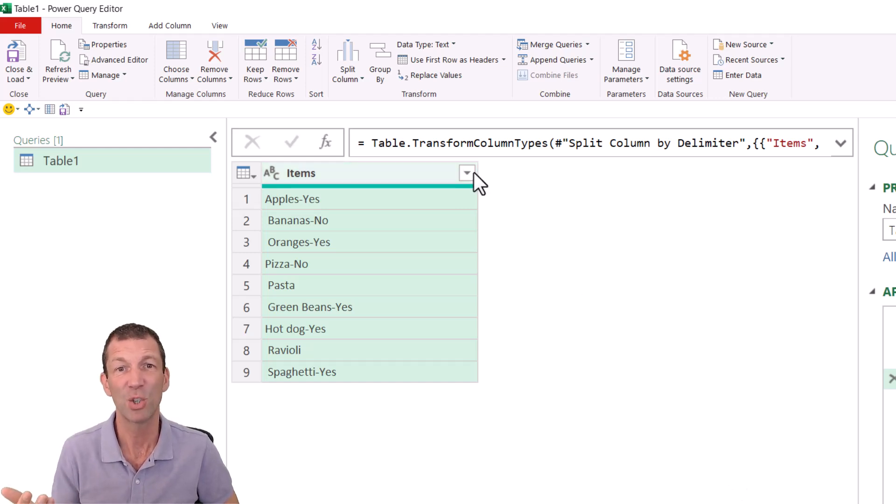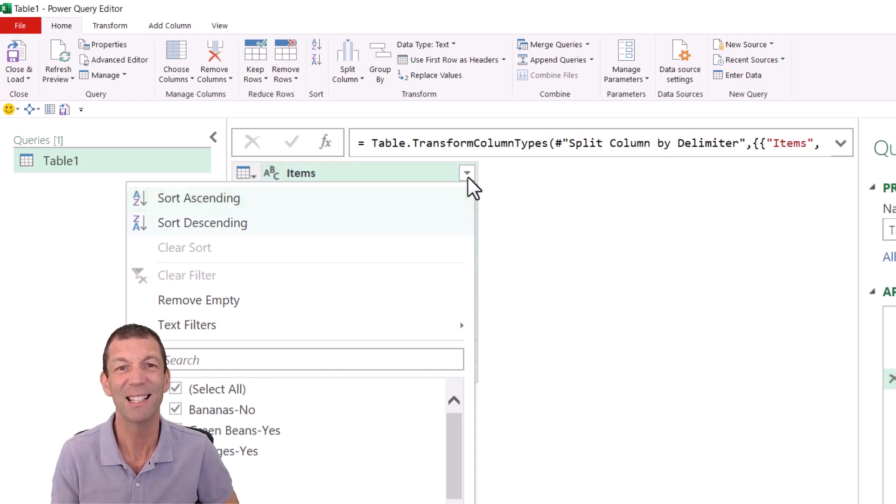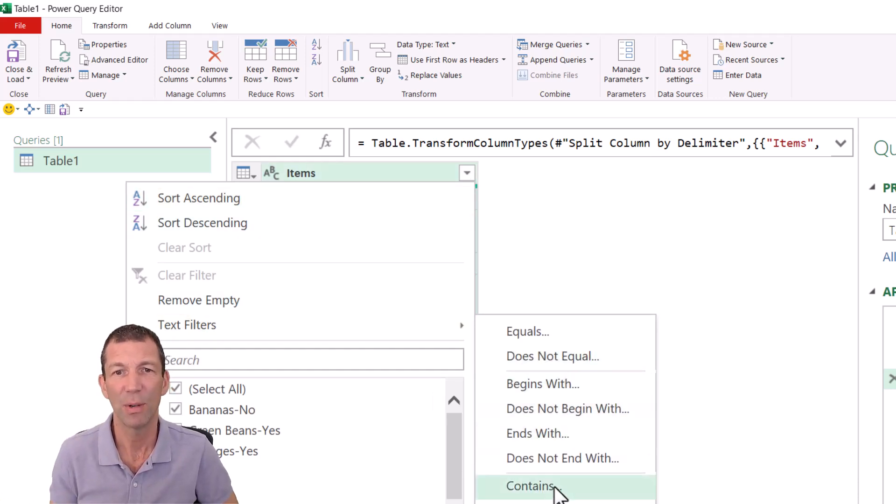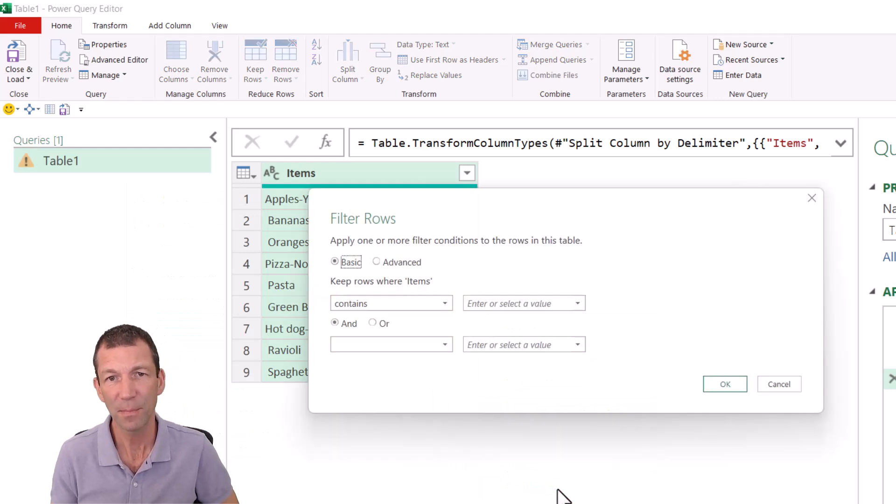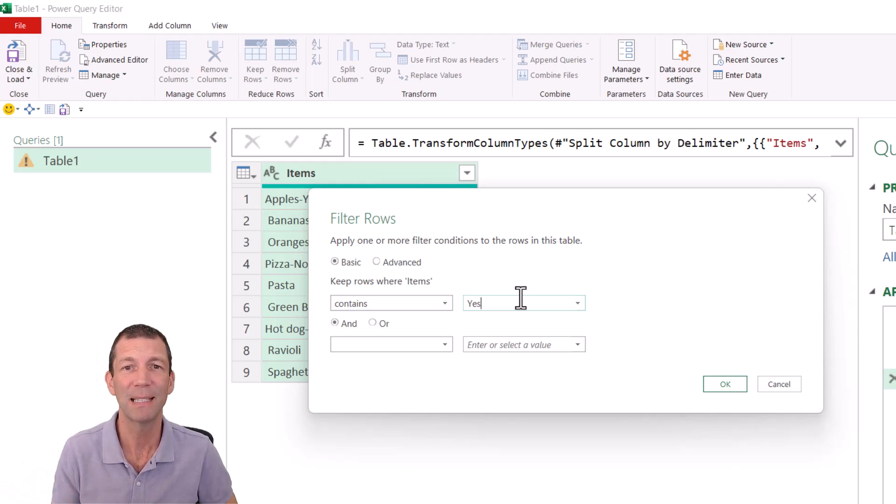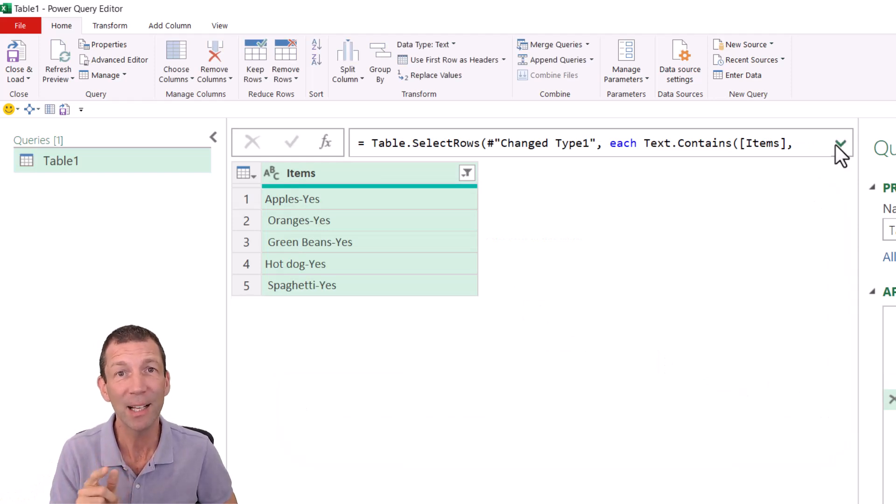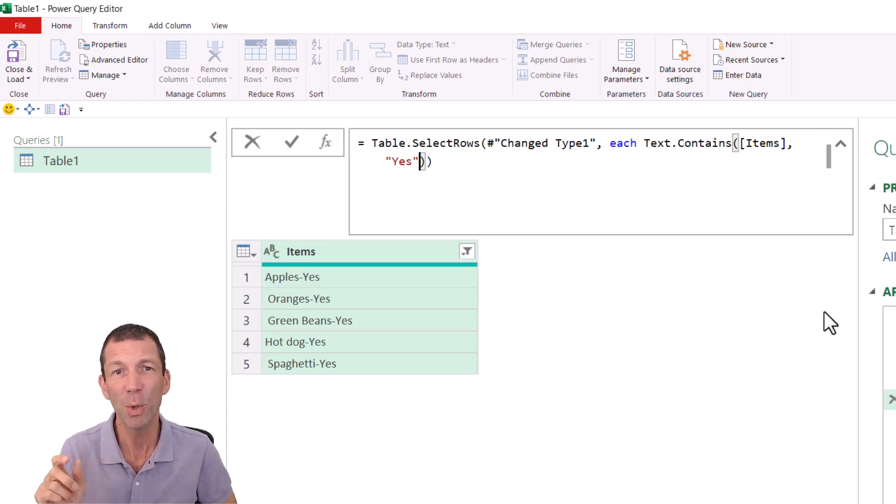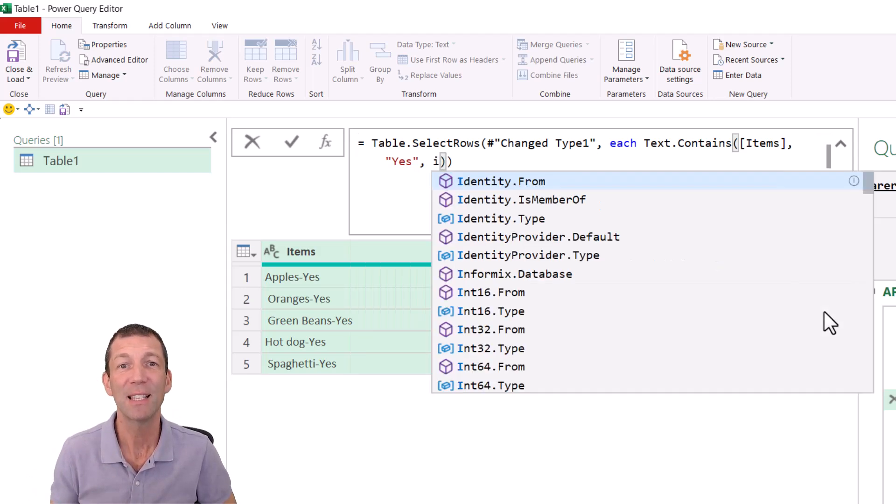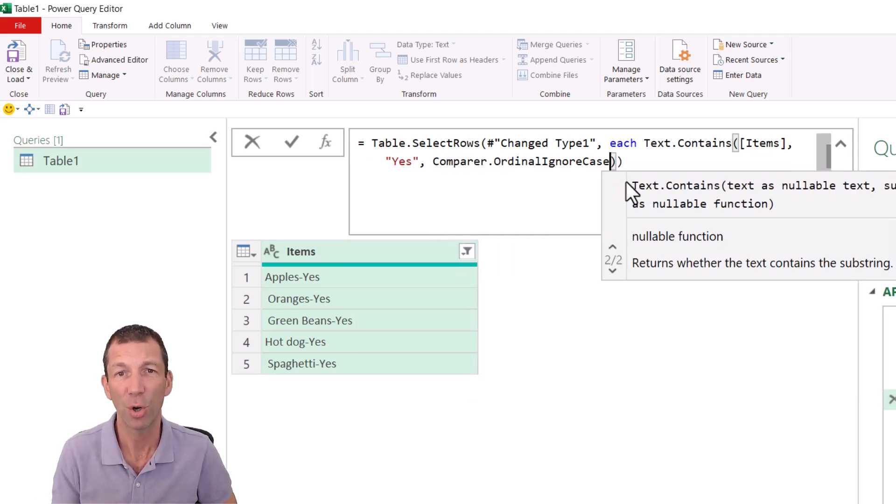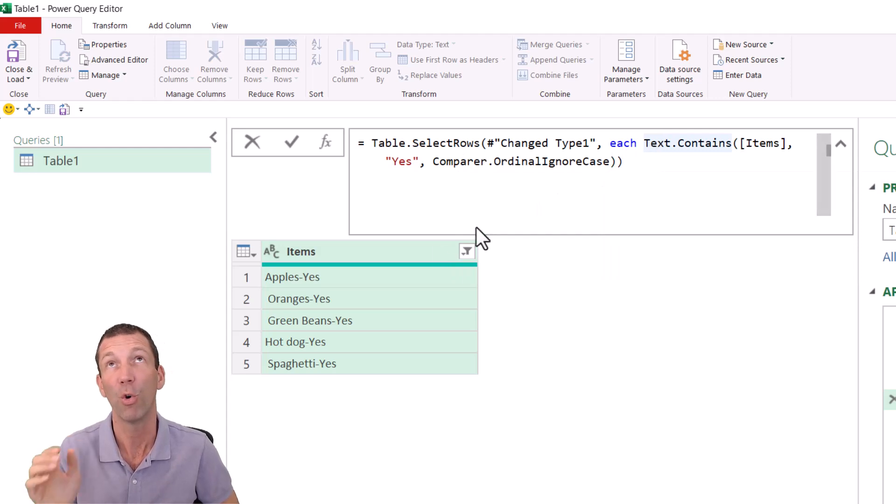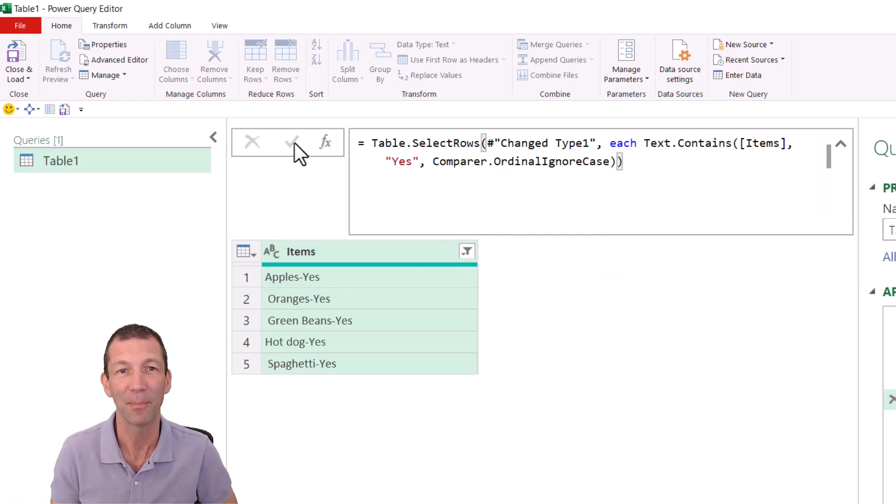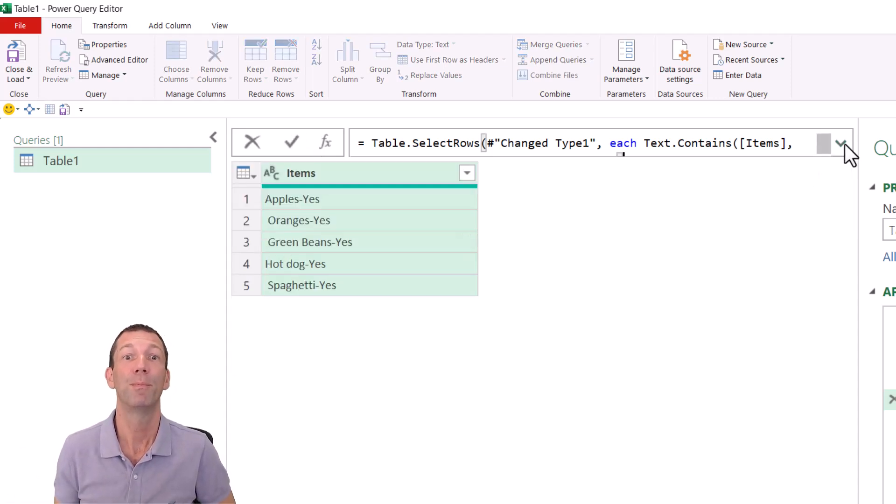All right, and now I can just do a simple filter for like text contains. Yes, so contains and yes. Now I could have maybe uppercased my text because what if somebody puts lowercase yes or all caps yes? Well, there's a hidden little parameter, and I've mentioned this on a few other videos I've done. If you do a comma after text dot contains, there's the option to ignore the ordinal case. So comparer dot ordinal ignore case. I can never remember the name of it, but it's something like that. And that ignores whether it's uppercase, lowercase, whatever. Perfect.